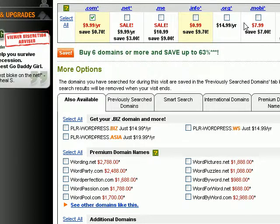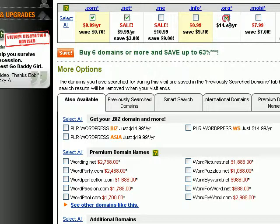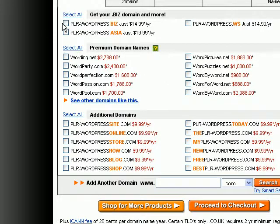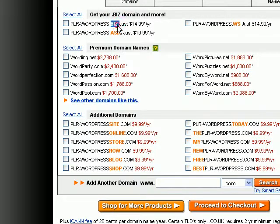GoDaddy will also show you all the other options available. For example, if you want to register this domain name to create a branding effect, you'll probably want to get the .net and the .org as well. Or if you have enough budget, you'll get all different variations of top level domains to protect your brand name. For most cases you'd probably just want to register the .com. As you scroll down, GoDaddy also gives you other variations, including variations on the top level domain — for example, plrwordpress.biz — and also premium domain names, which are already registered by someone else and being sold on godaddy.com.